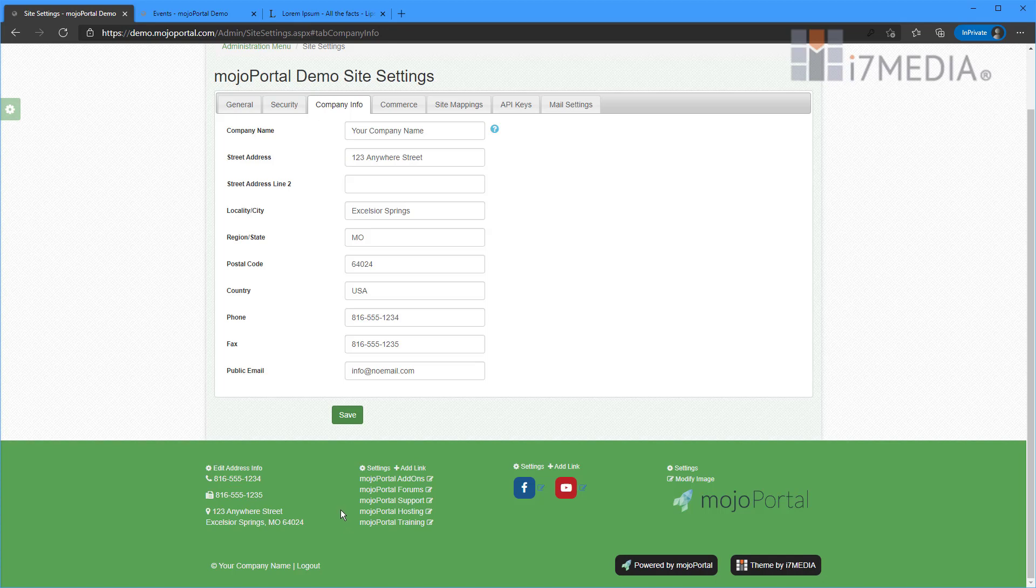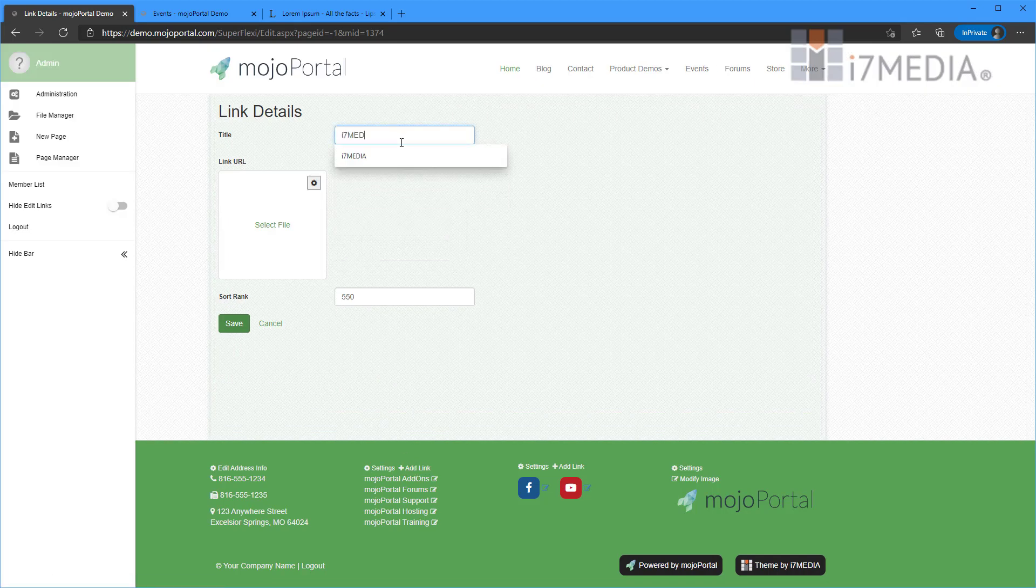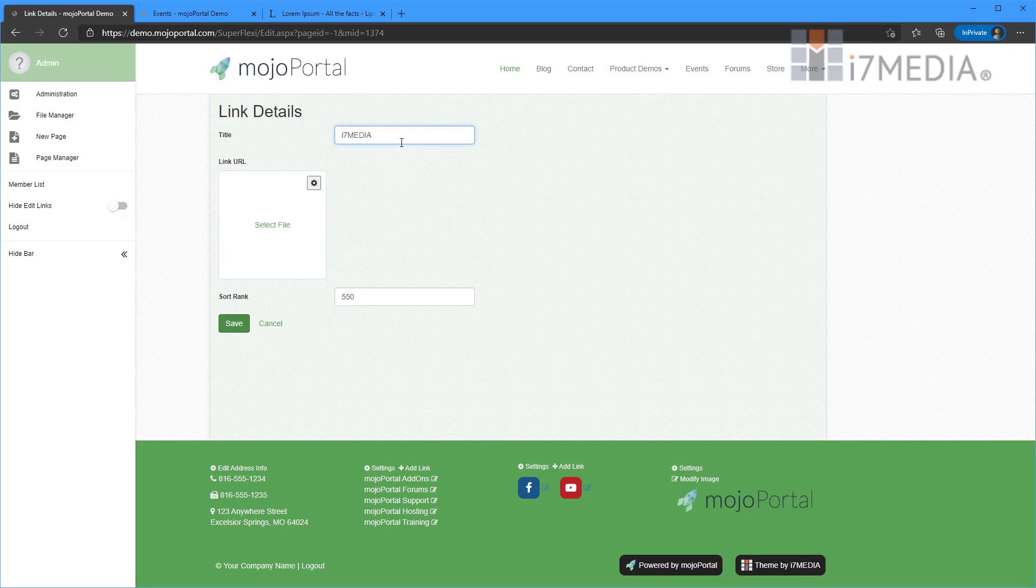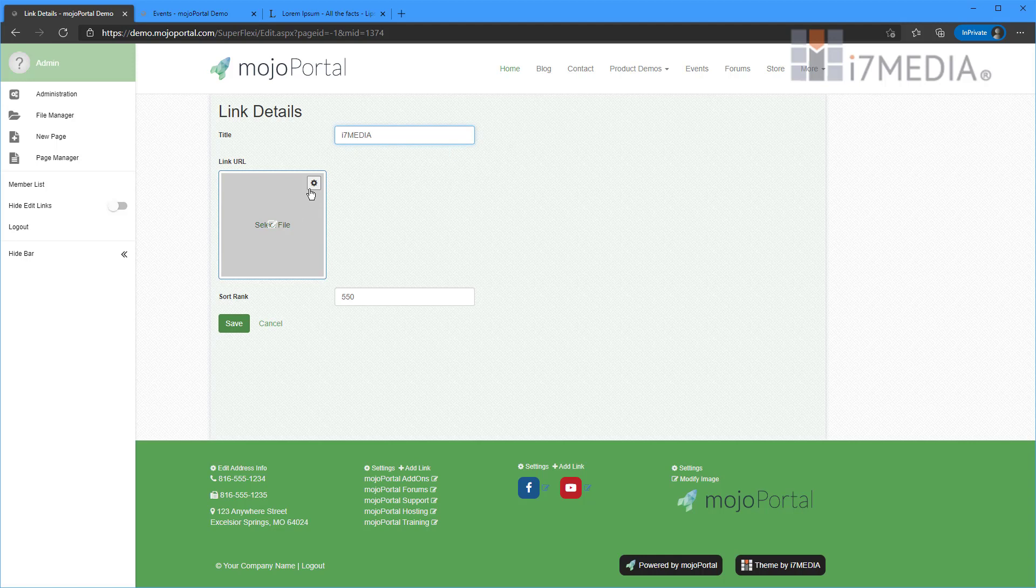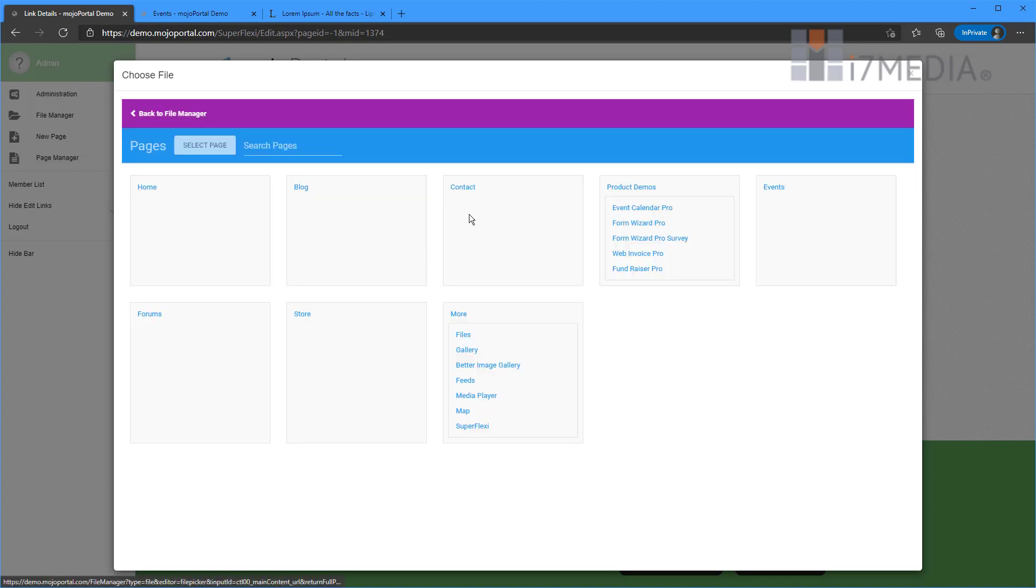All right and the next one I'm going to add a new link here and I'm going to make that link go to i7media. And this file chooser, clicking here will open up the file manager just like this and then you can choose a page, select that page and it'll fill it out for you.